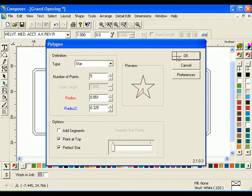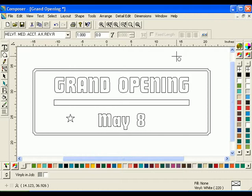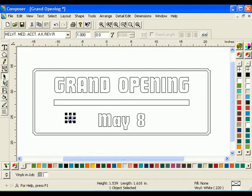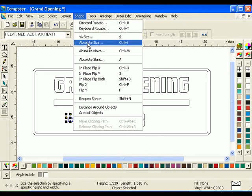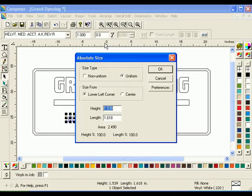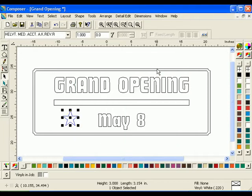Do not be concerned with the size of the star. To size the shape, click the Selection tool to select the star. Click Shape, Absolute Size, and the Absolute Size dialog box will open. Choose Uniform from the Size Type box and choose Center from the Size From box. Enter 3 in the Height text box and press Tab to automatically enter the length. Click OK when you are finished.